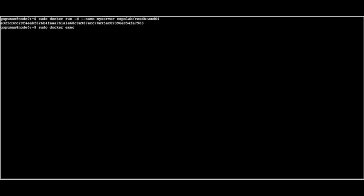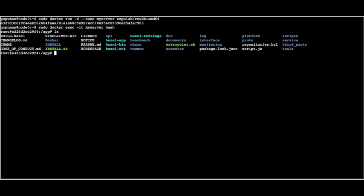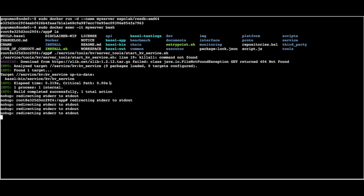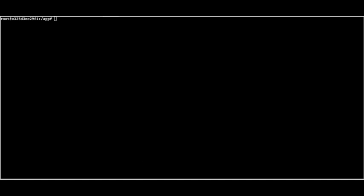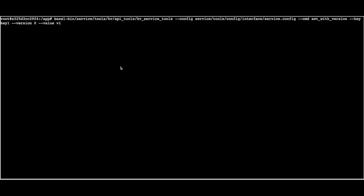To verify that users can utilize ResilientDB functions, we exec into the container using the exec command with bash. Now that we're inside, we can see all the dependencies required to run ResilientDB. For test purposes, I'm going to run the key-value store using the start-kv-service command, which brings up the KV store. To test whether we can set and get values onto the database, we invoke the kv-service tools, passing in a config file containing the location of the running server. The command is 'set with version', which allows different versioning for the same key. We're going to set key 'key1' with value 'v1' at version zero.